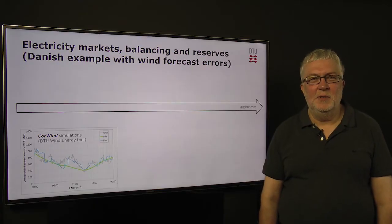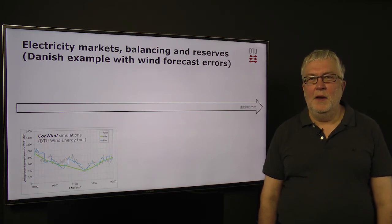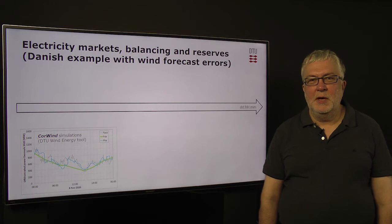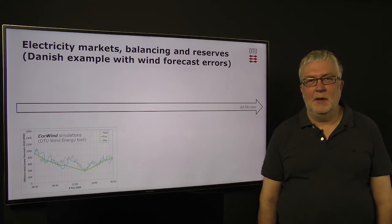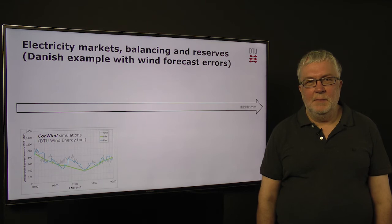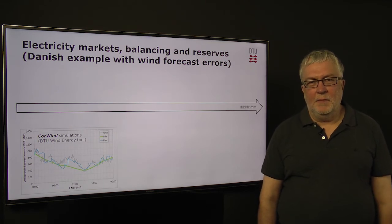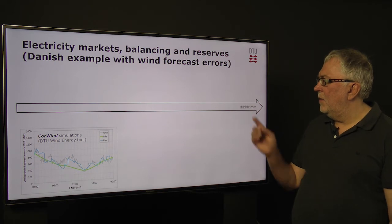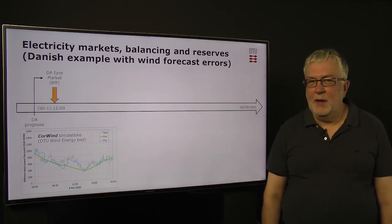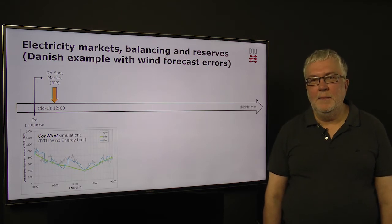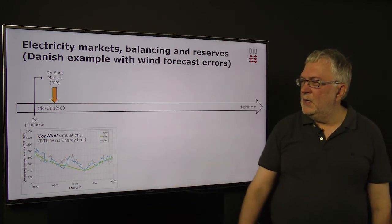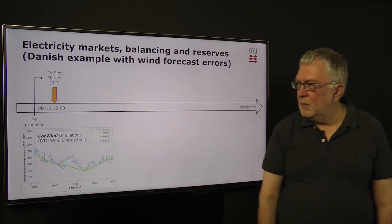The last slide will show the role of electricity markets and balancing and reserves in a power system with large scale wind power. And we will use the Danish example to illustrate this. In the Danish system, we have to cope with the forecast errors that we have on wind power and balance this. The first thing that happens is that the power is traded on a spot market which is done the day before the hour of operation. This is illustrated over here, and it is done based on a prognose that we have at that time, shown as the green curve.